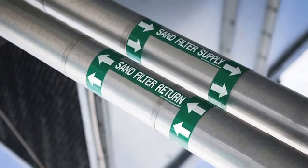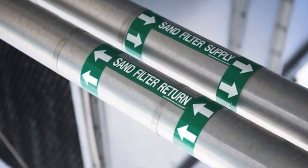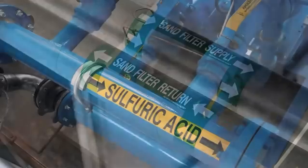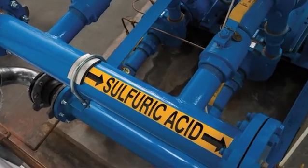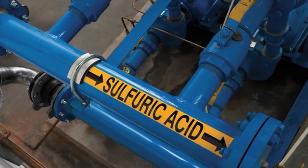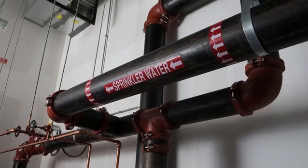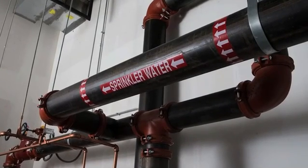For applications like Pipemarking, the lifelike on-screen print preview present in Dymo ID helps ensure a professional result without wasting any label material. Additionally, the built-in Pipemarking application makes getting started easy.